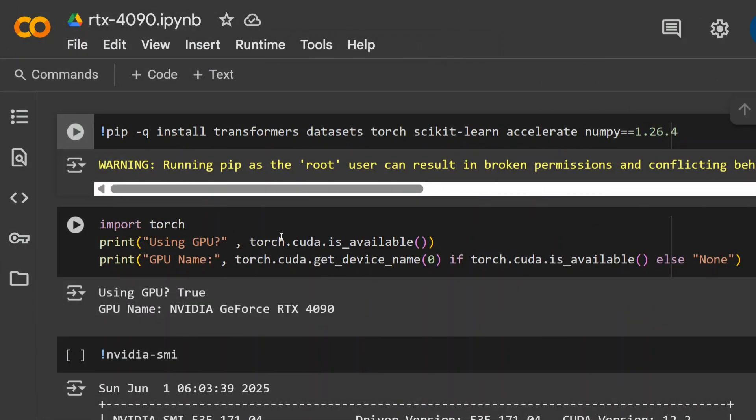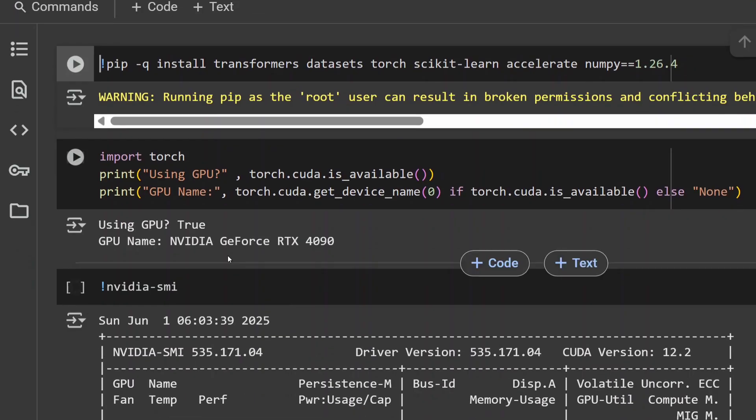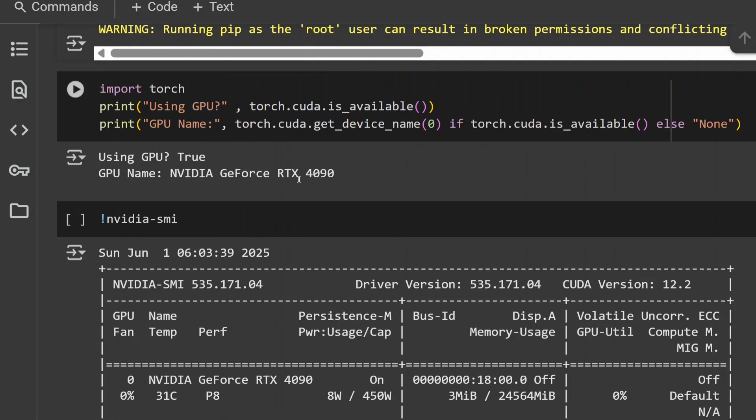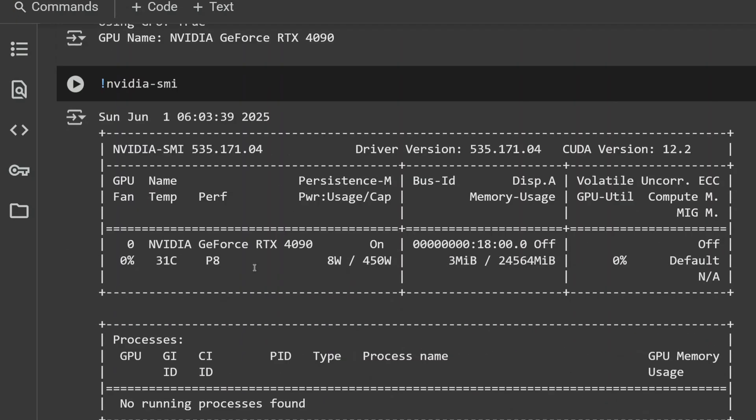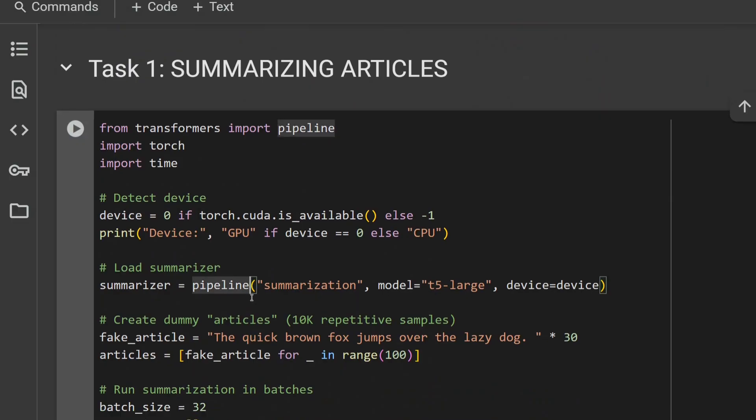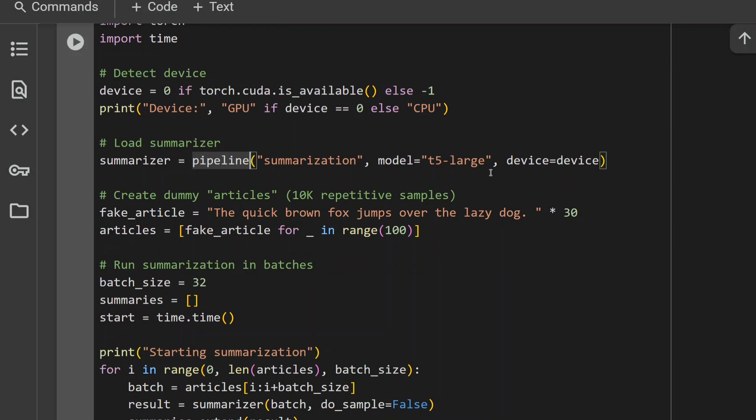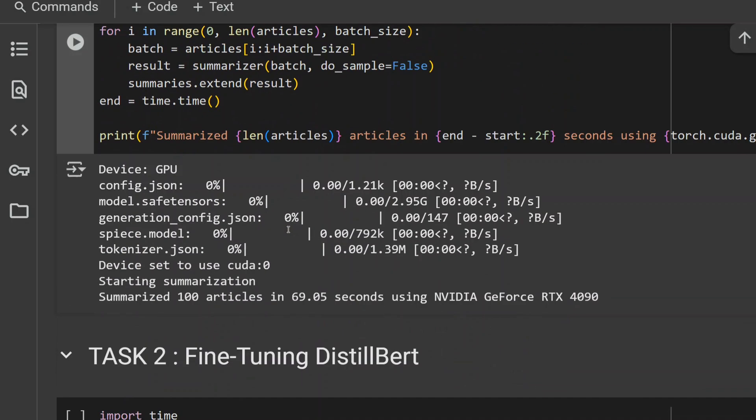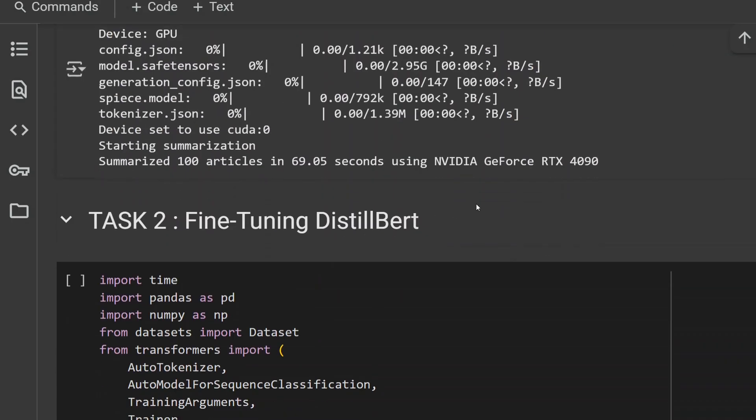Here is the experiment that I did using RTX 4090. You can see the GPU name is NVIDIA GeForce RTX 4090. Summarizing articles, everything remains the same. T5 large is there, summarization. And the time taken is mere 69 seconds. If you remember, it took about 167 seconds by T4, about 2400 seconds for CPU, and for RTX 4090, it took just 70 seconds.